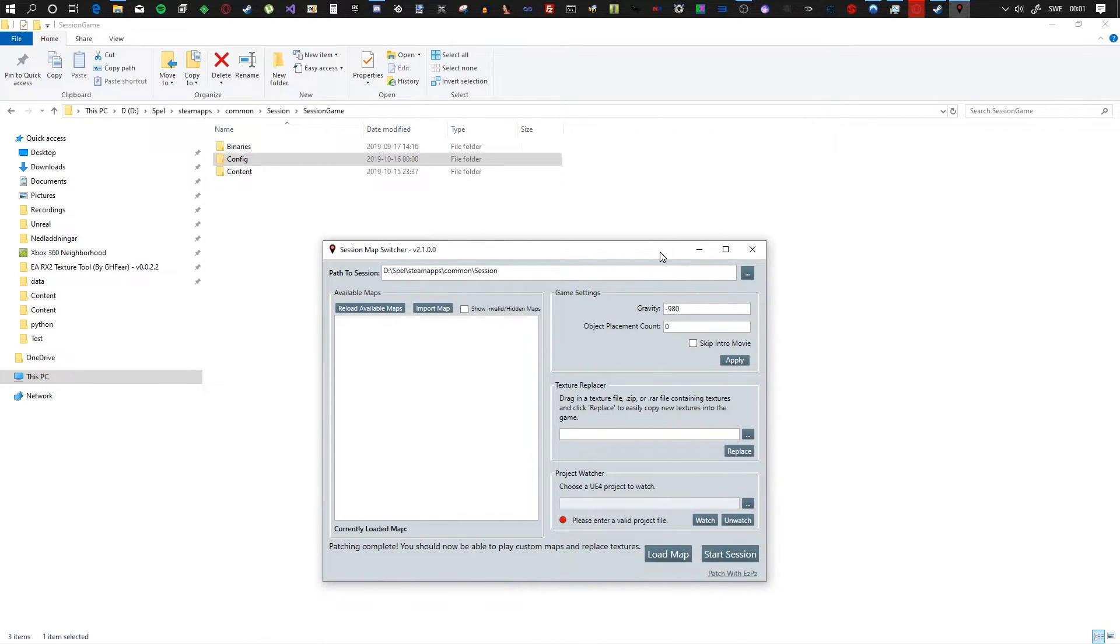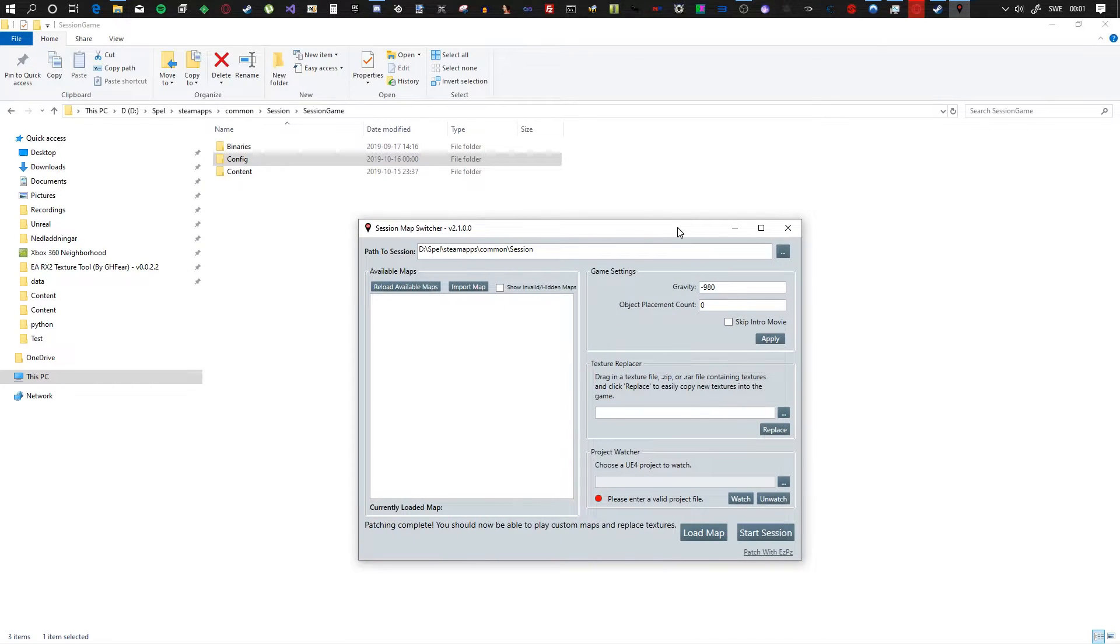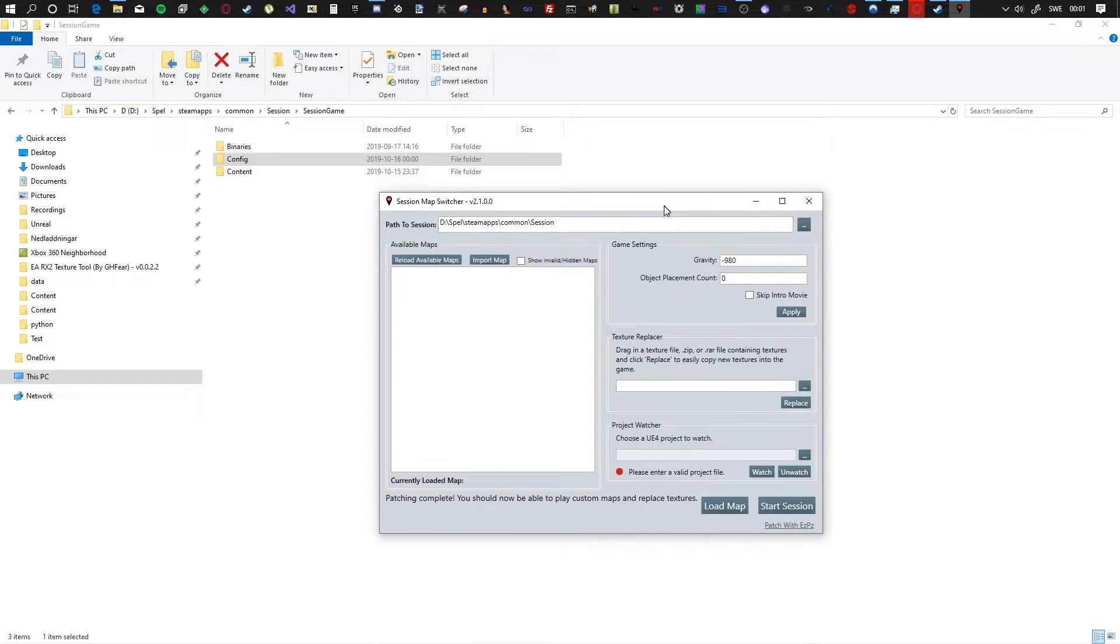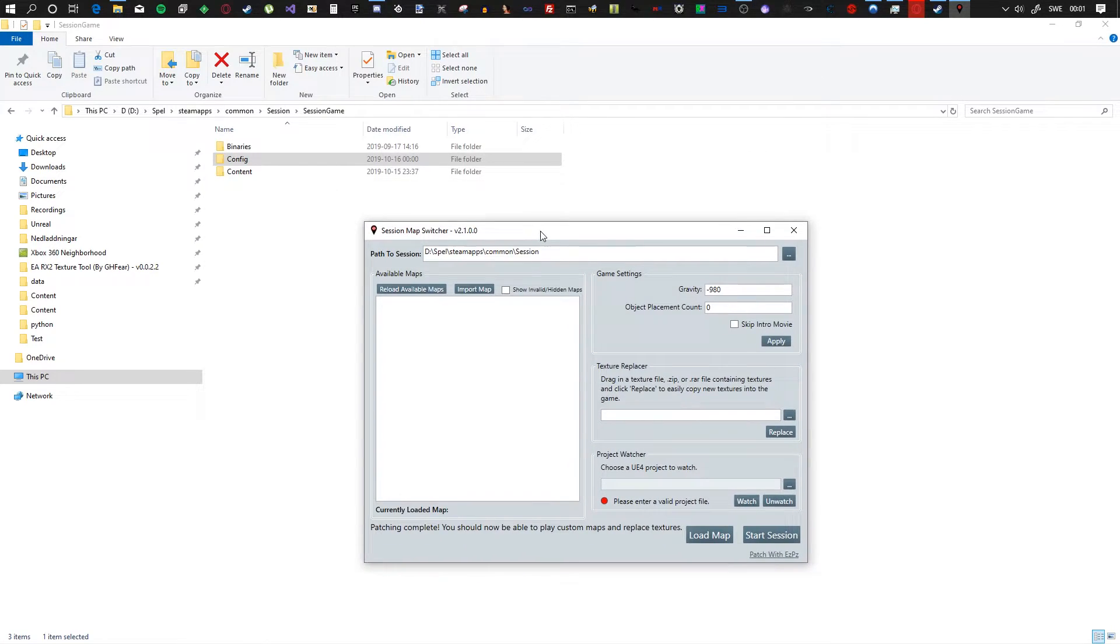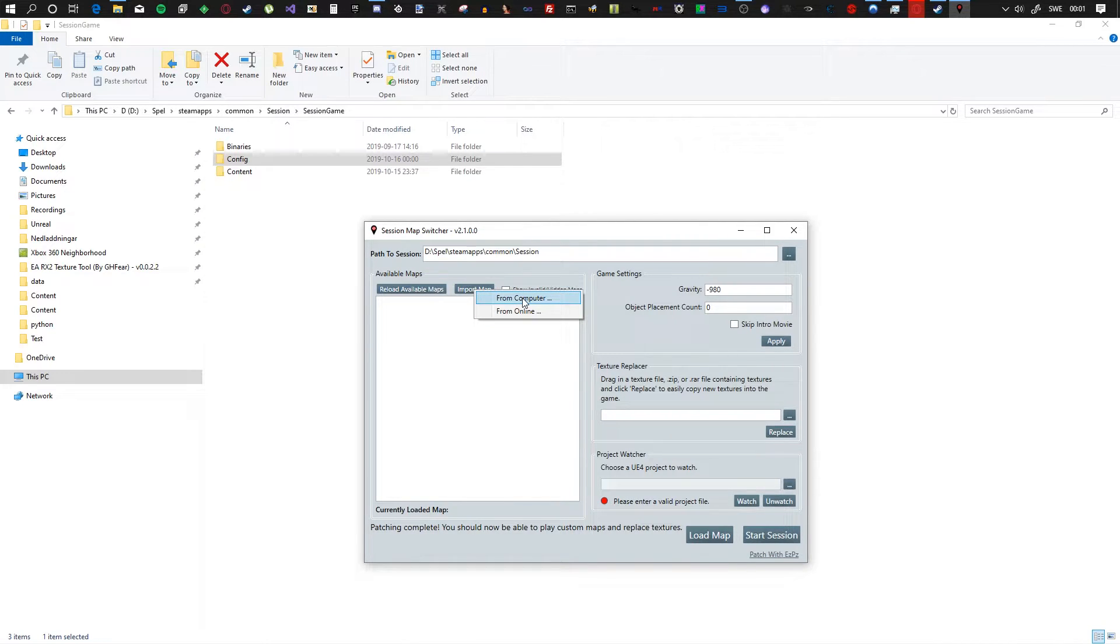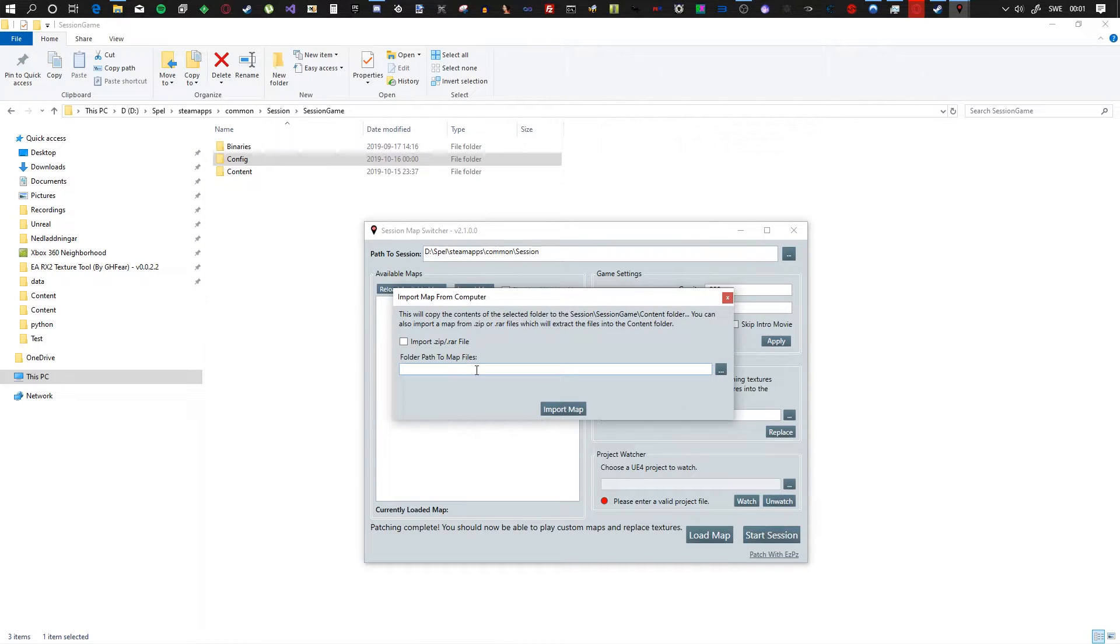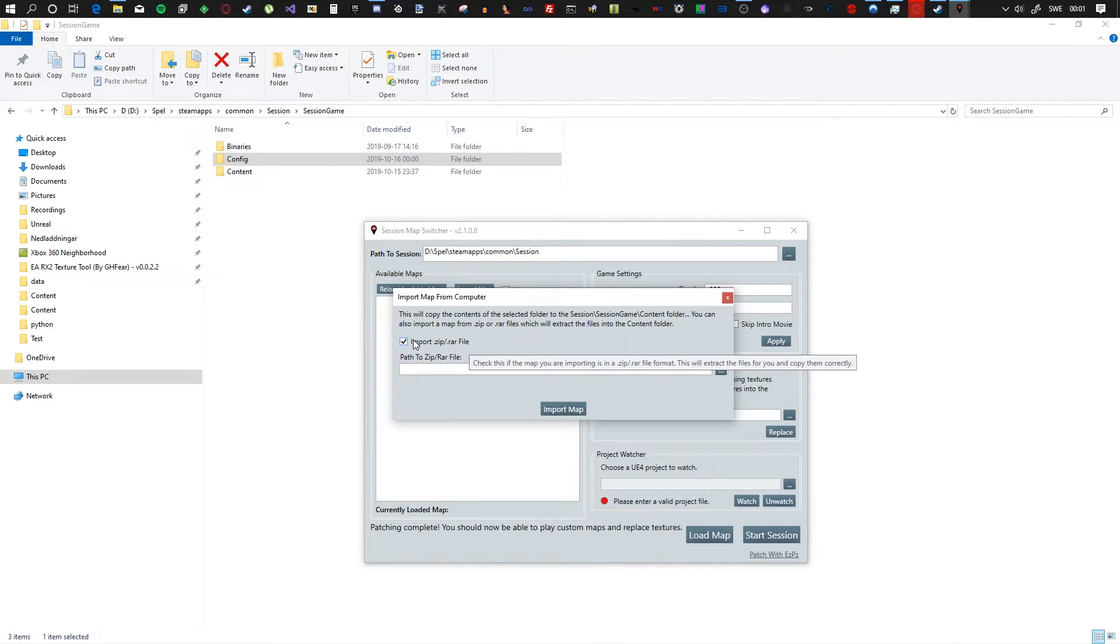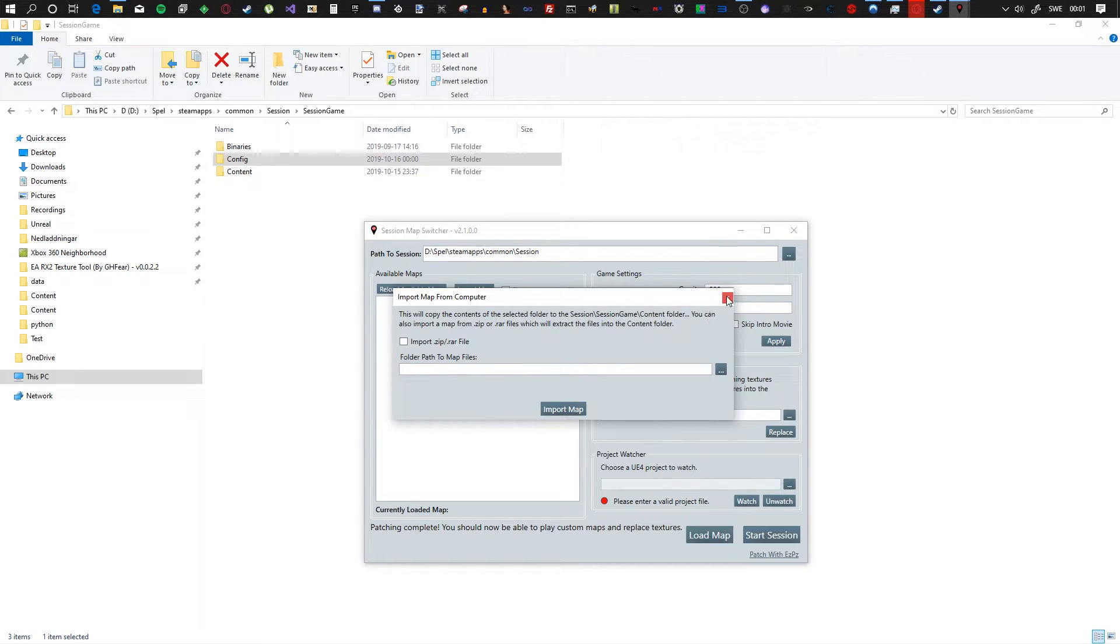All we have to do now is download a custom map. To download a custom map and install it, you go to import map right here. You can either import from computer, and then you can drag and drop the zip file of the map from whoever uploaded it. Drag and drop into here if it's a zip file or a RAR file. If it's just a folder path, you have to find it, or maybe you can drag and drop the folder in here as well. And then you hit import, and that will import your maps.